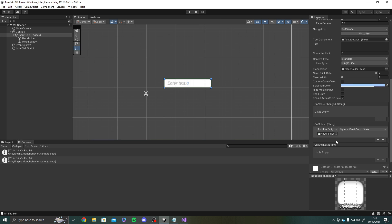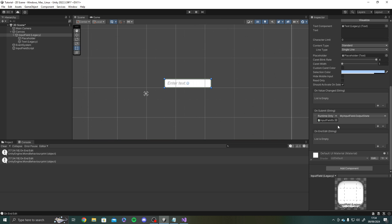Alright so there you go. So the difference between on end edit and on submit. And on submit is on submit will only print something when you press enter or literally submit the string. And on end edit will call the event even if you click out the box. So clicking out of the box is not the same as submitting. Hope that makes sense.